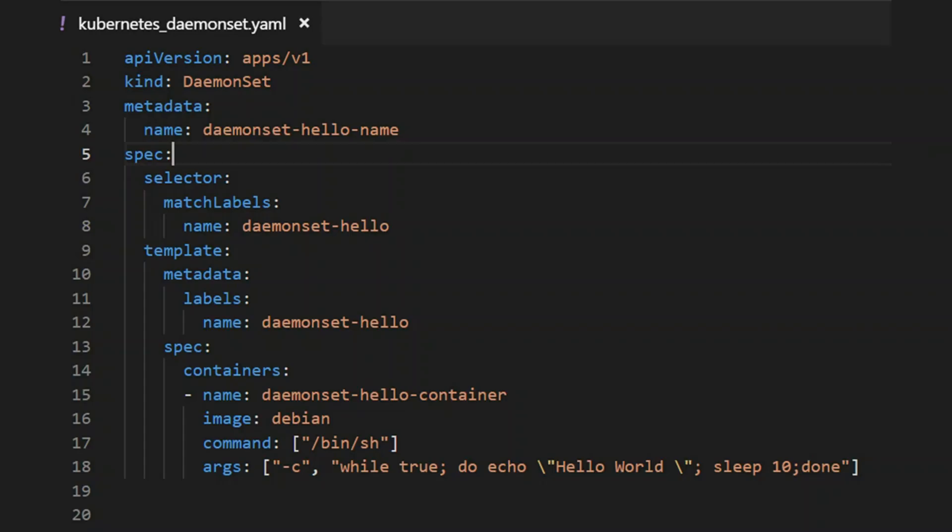Here's the yaml file for the daemon set. The daemon specification uses a selector to select the pods. The template for pod specification runs one container that prints hello world every 10 seconds. This pod will be run on all nodes. Let's see that in action. I'll switch to the terminal now.